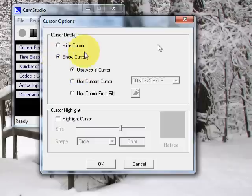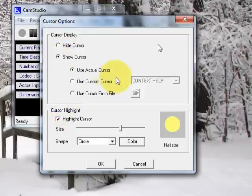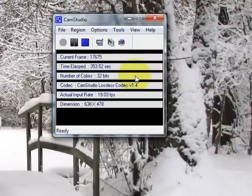When I do gameplay, I always hide the cursor. When I do tutorials like this, I'll always show and highlight the cursor. Anyway, now it's time to show you how to record.